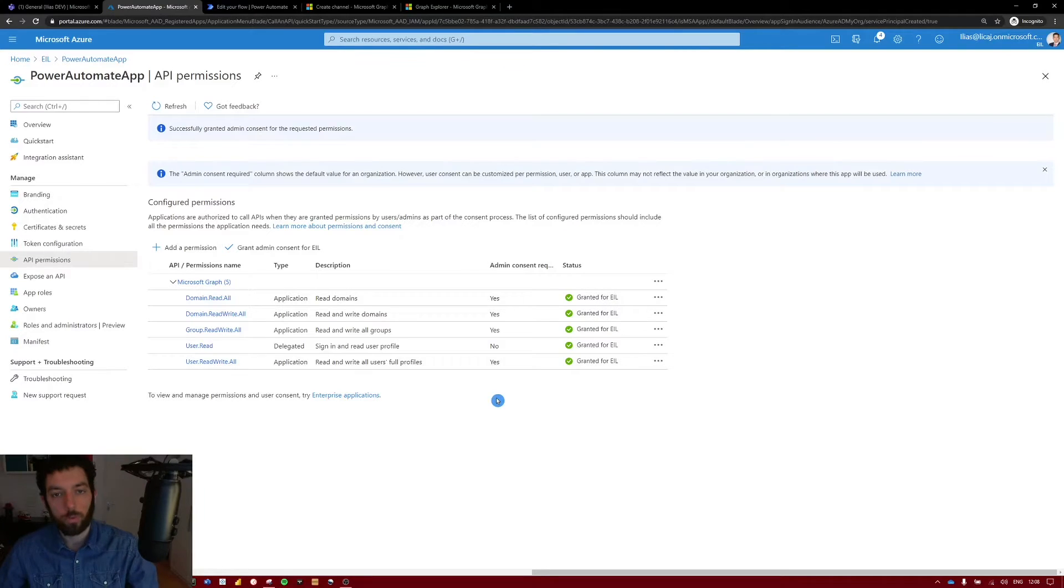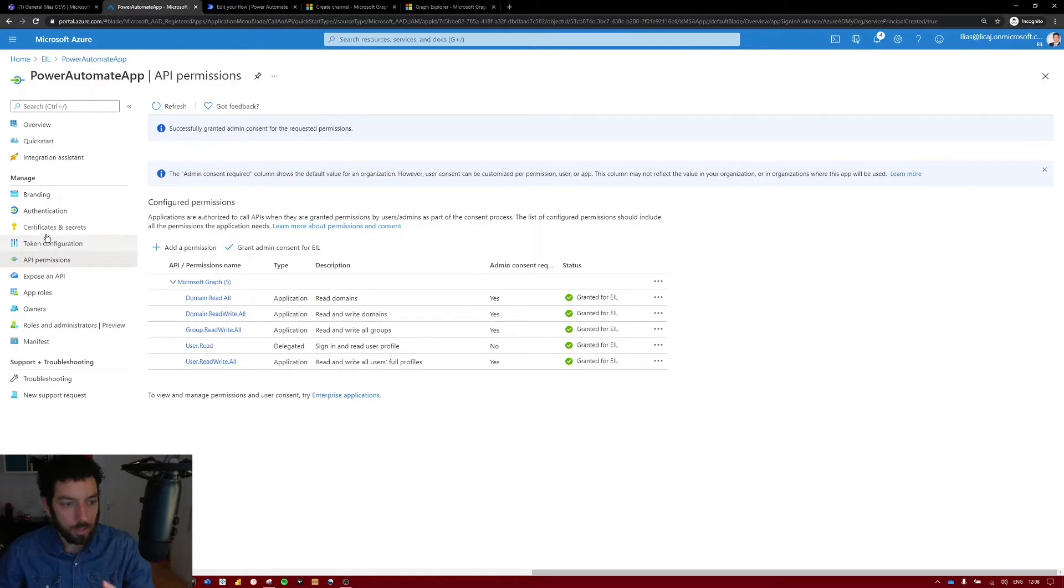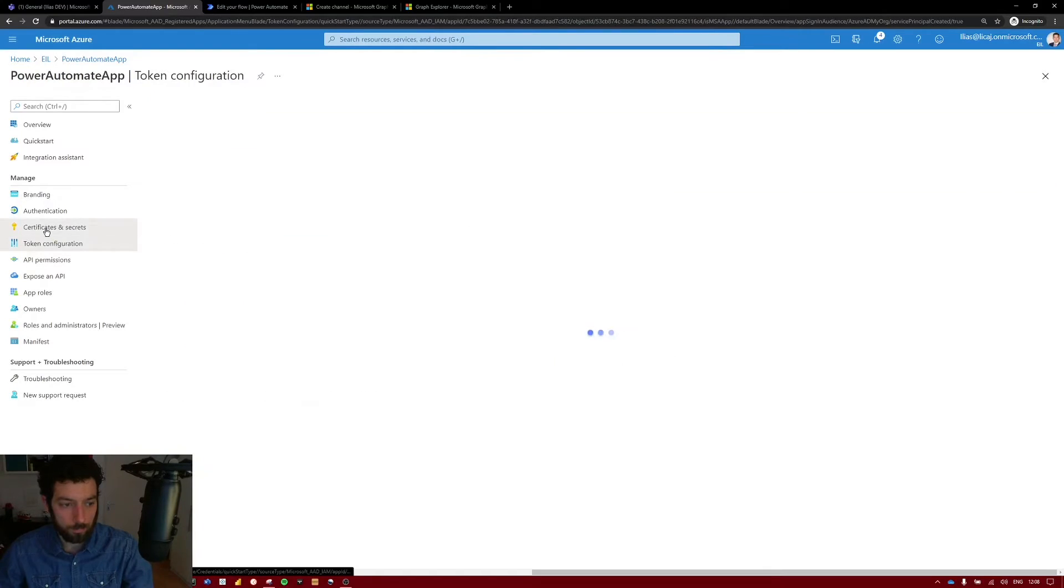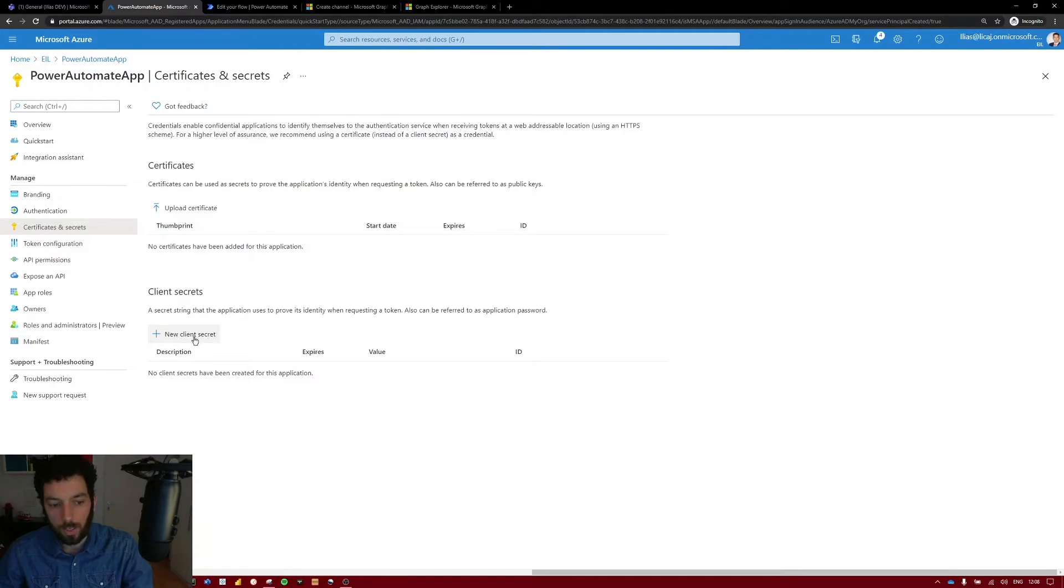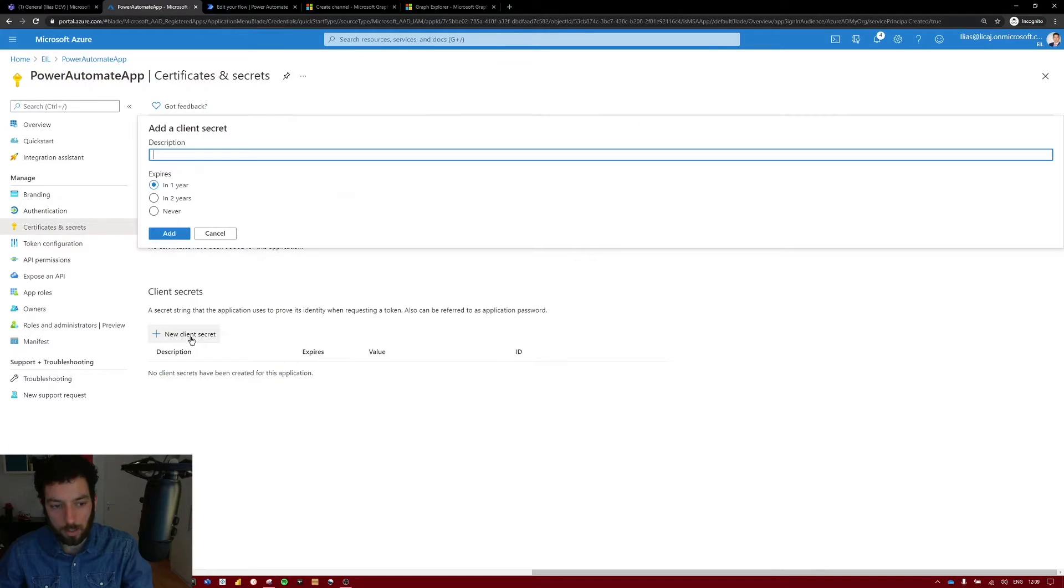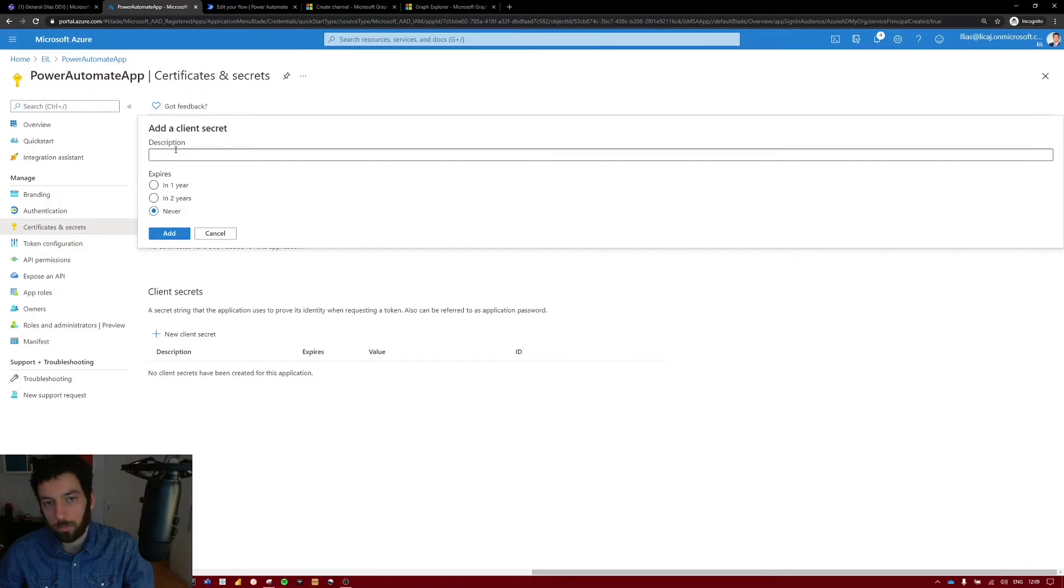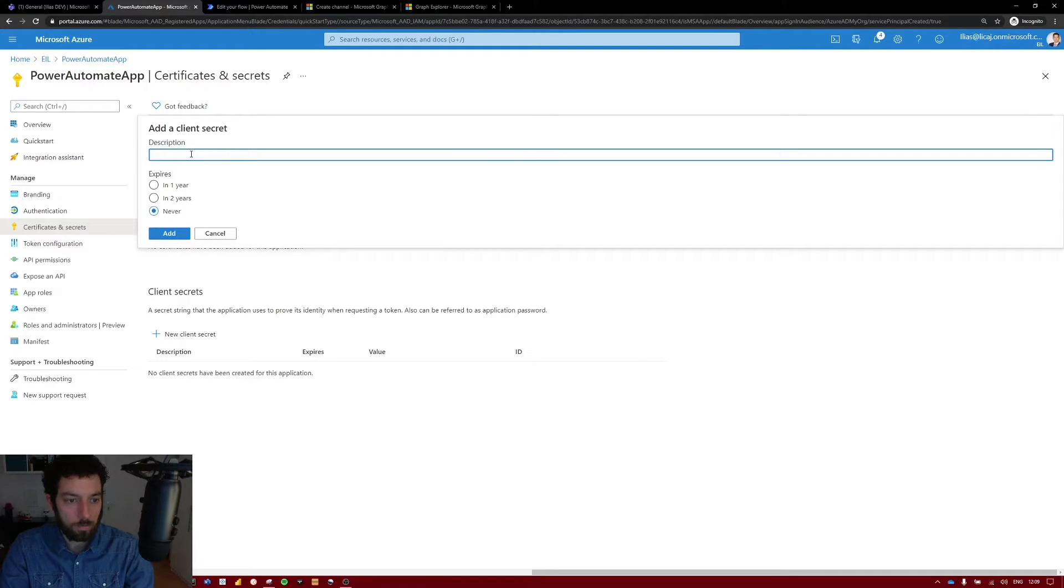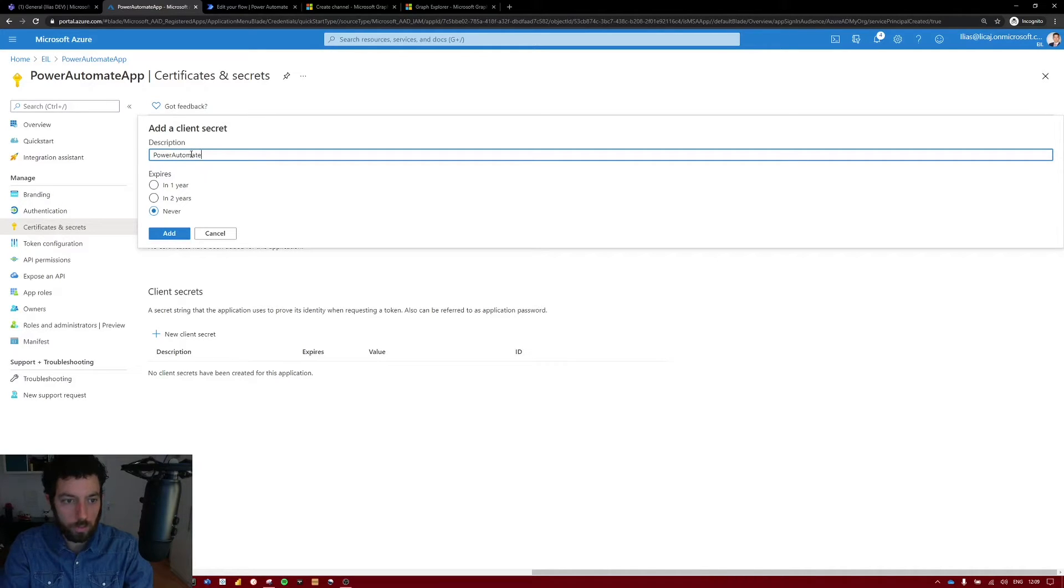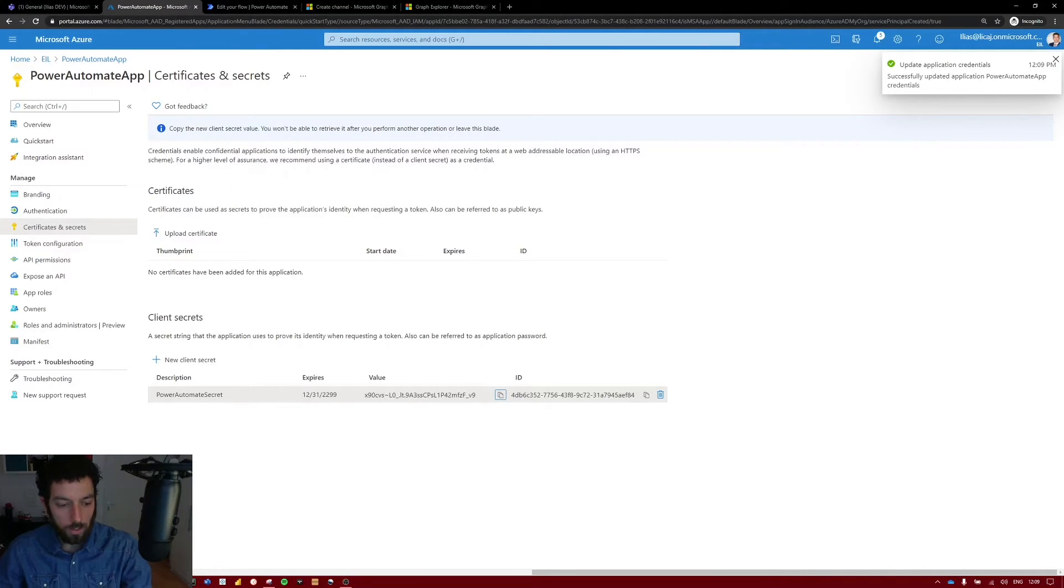So before we move to Power Automate we need to create one more thing which is a secret. Make sure to select certificates and secrets on the left hand side and create a new client secret. You can select the expired date. I will make never but because I will delete it afterwards anyways. And in the description which is in my case Power Automate secret. Select add. Now you make sure you copy the secret and paste it in a notepad.